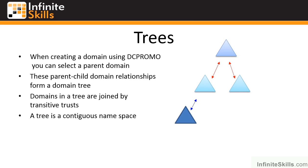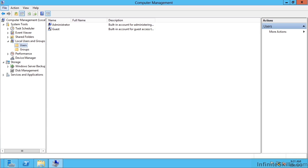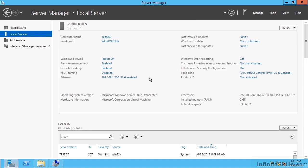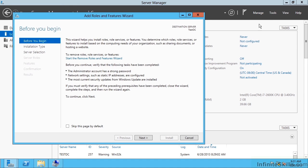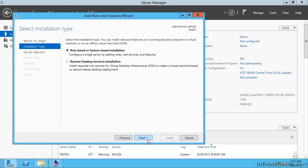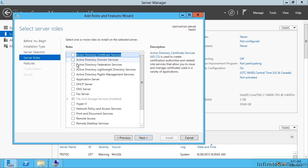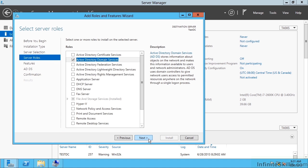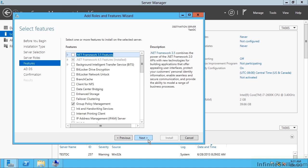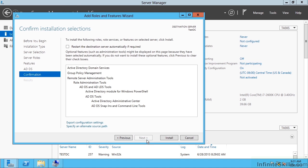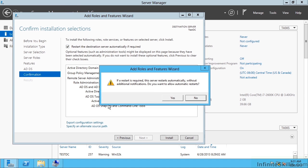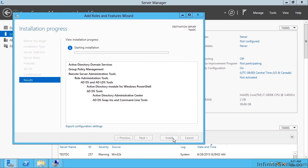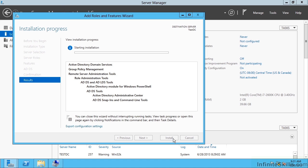I want to quickly talk about the process to create a new domain. I'm going to go over to this test DC and add a role on my local machine — it's going to be Active Directory Domain Services. I'm going to say restart if required and install, so it's going to add all the code for Active Directory.